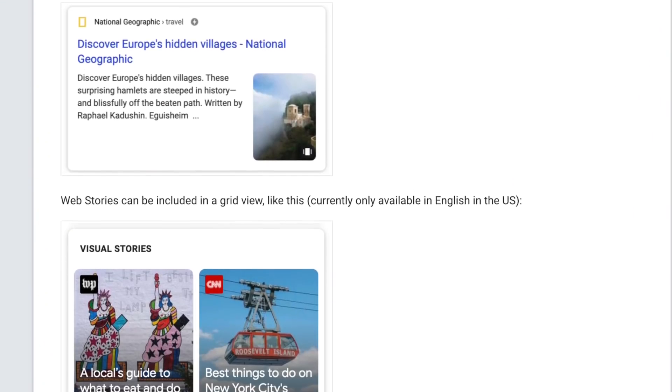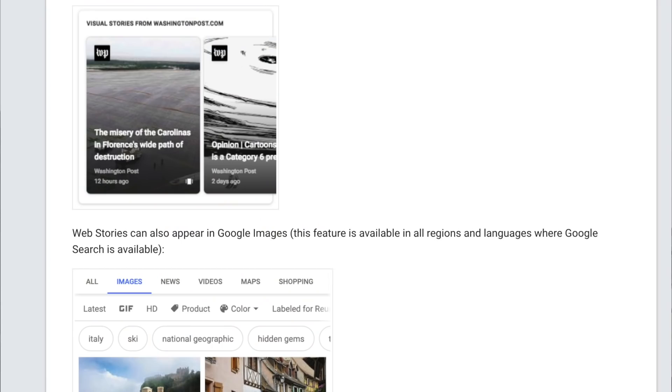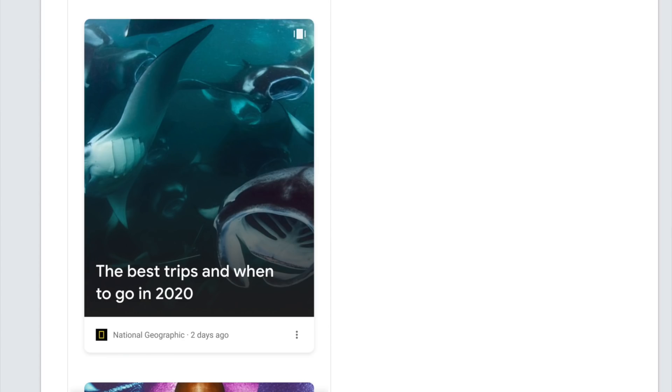It's not every day that Google makes its own WordPress plugin. The reason they've done it is because they really want publishers to create content in this new format that kind of replicates what an Instagram Story or a TikTok video is — short, snackable content of between 5 and 30 pages showing information in a very quick, vertical format. Google is saying they're going to put this format in Google Search, but not many people have made content in this format before.